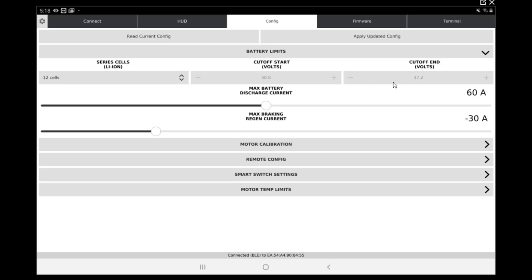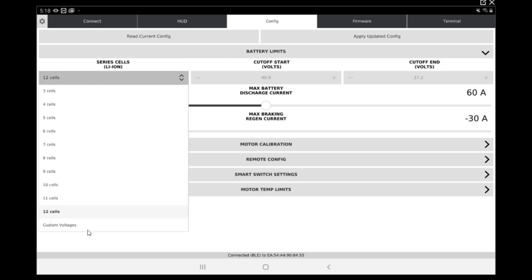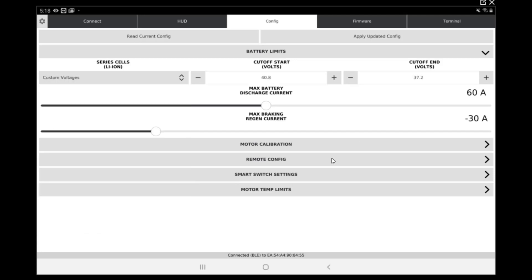Ours are at 38.6 and 35.6, so we have to go in custom voltage and set them by ourselves. Now we can go down to 38.6, there we go, and 35.6. So this is good.